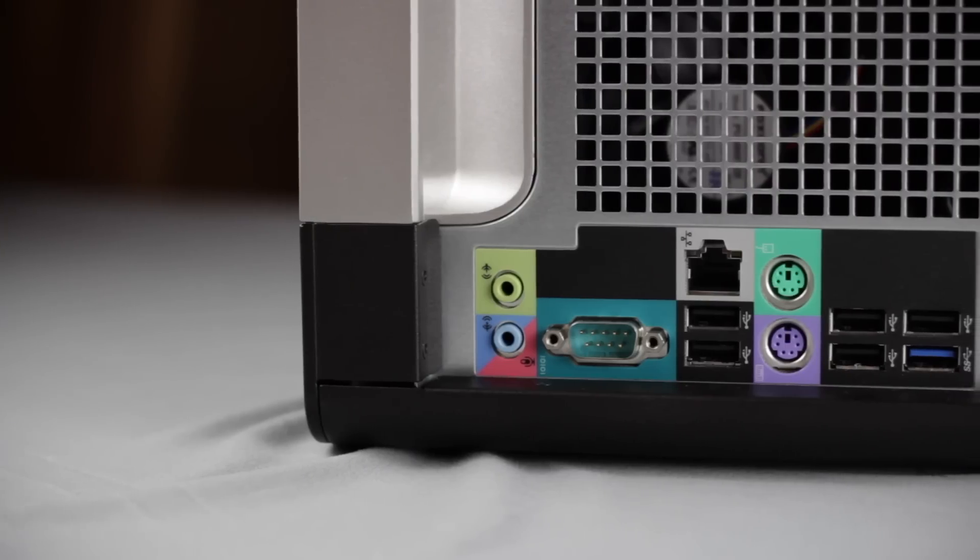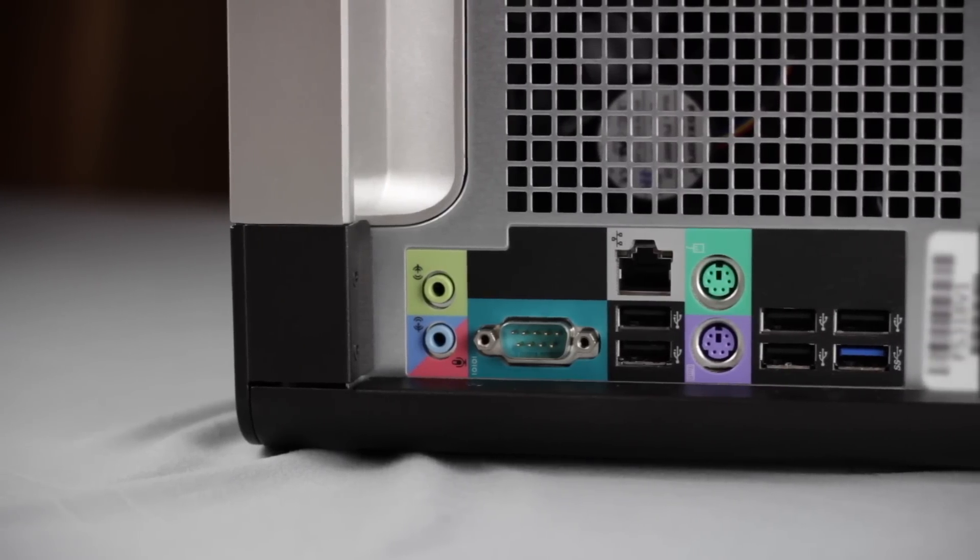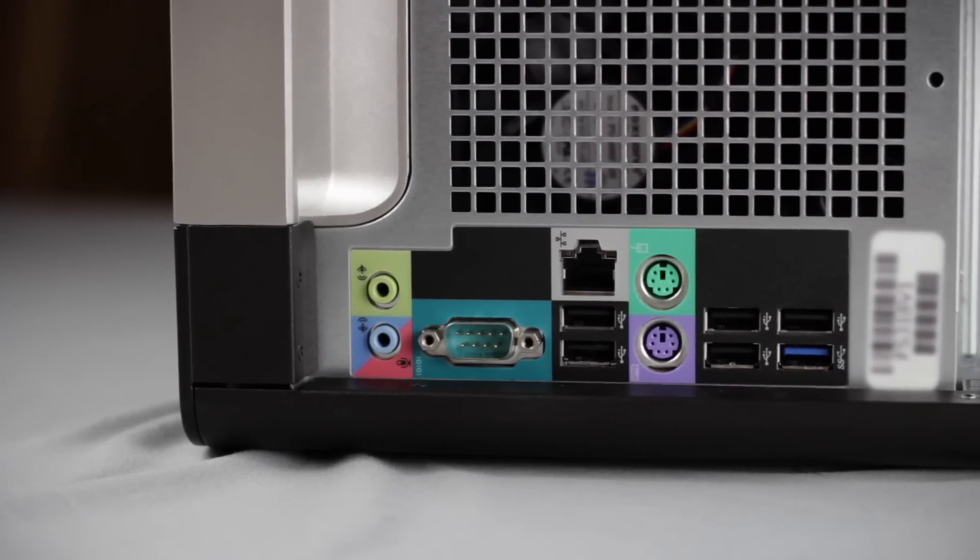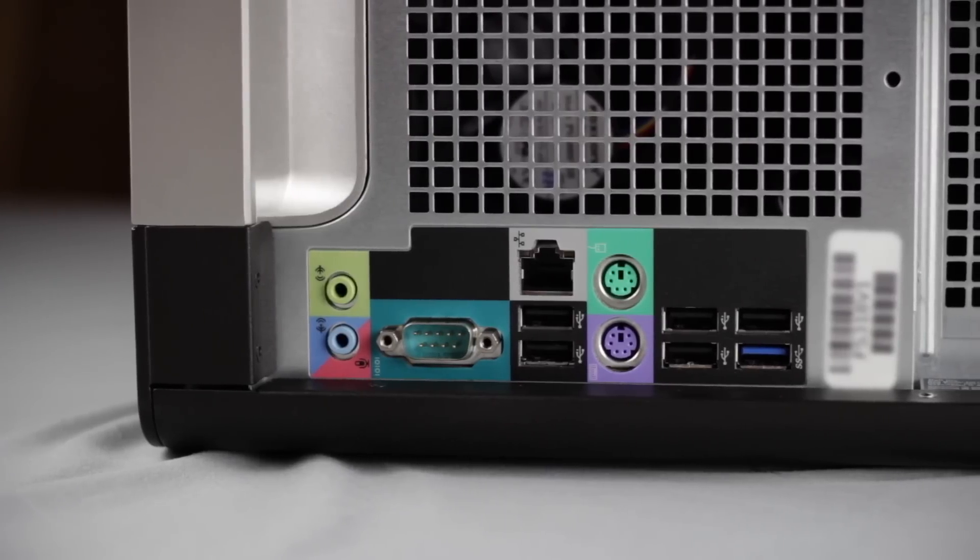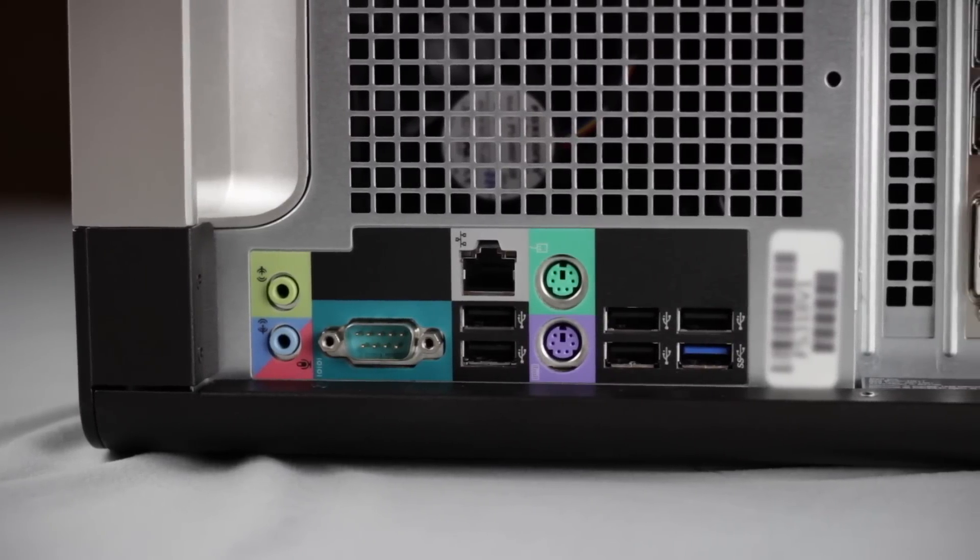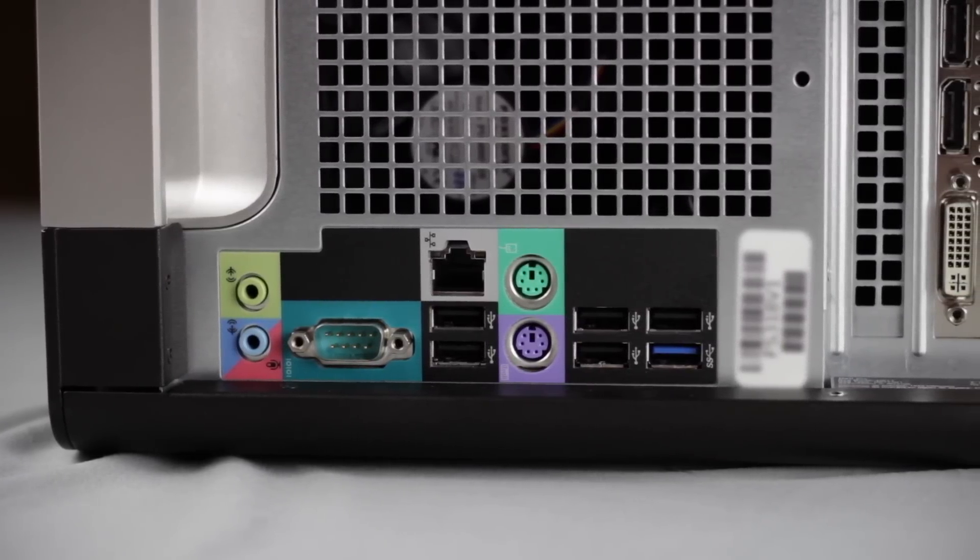Taking a closer look at the rear I/O panel, we can see audio and microphone ports, a serial port, one RJ45 port, PS2 for the mouse and keyboard, five USB 2.0 ports, and one more USB 3.0 port.